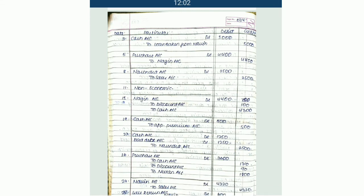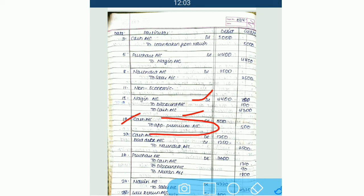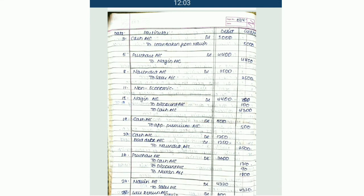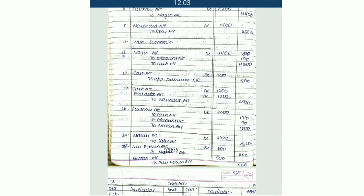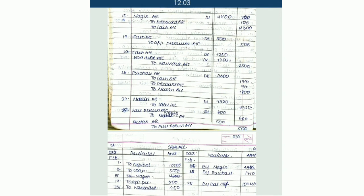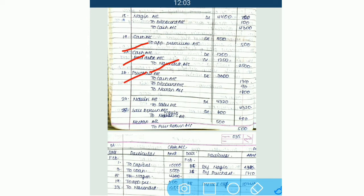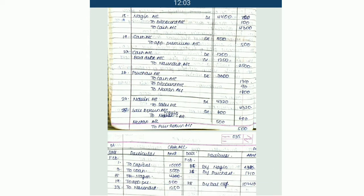Next is discount account, so we have to prepare discount account. Next is cash — again there is a non-economic transaction, no need to prepare cash. Then apprentice — so newly, apprentice premium account is to be prepared. Again cash account is there. Bad debt, Narendra account. Again purchase account is there. In short, if accounts are repeated, there is no need to prepare that ledger again and again.